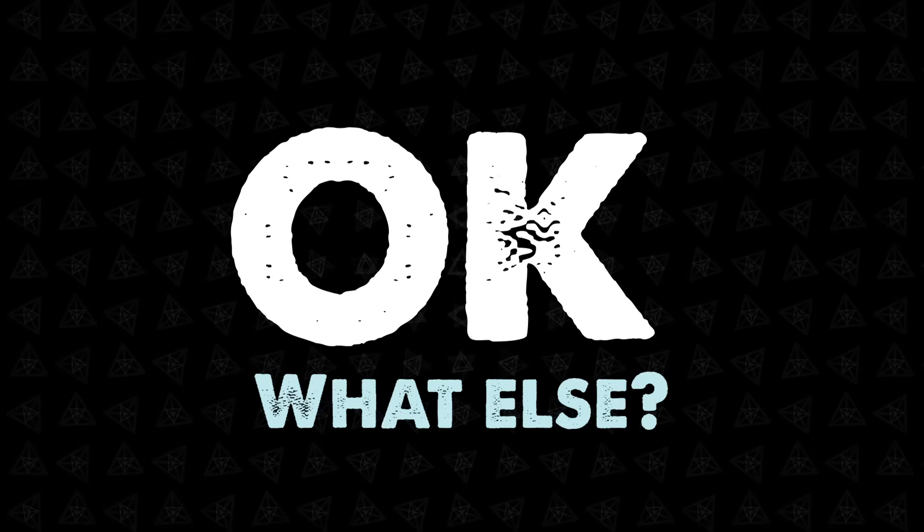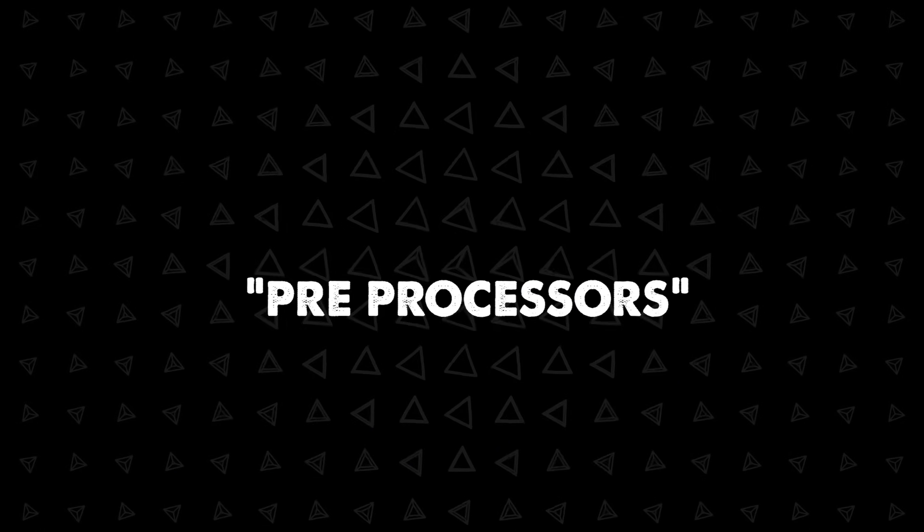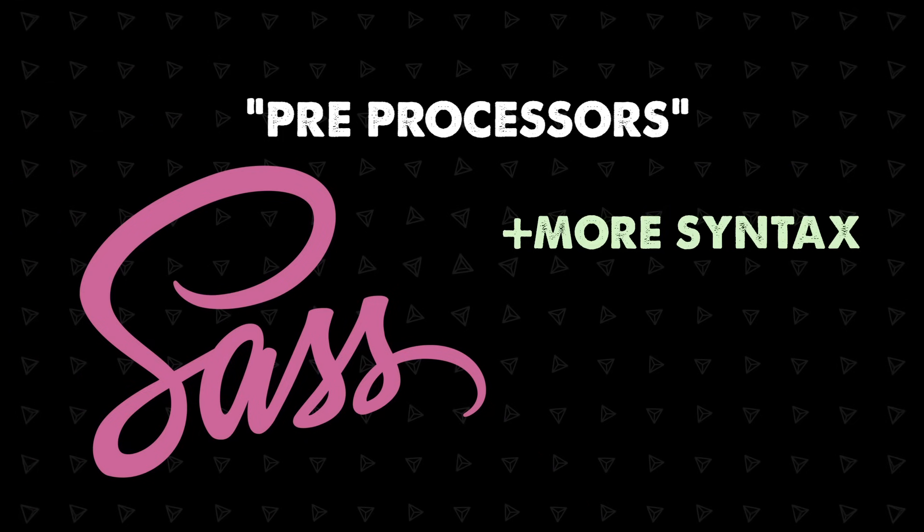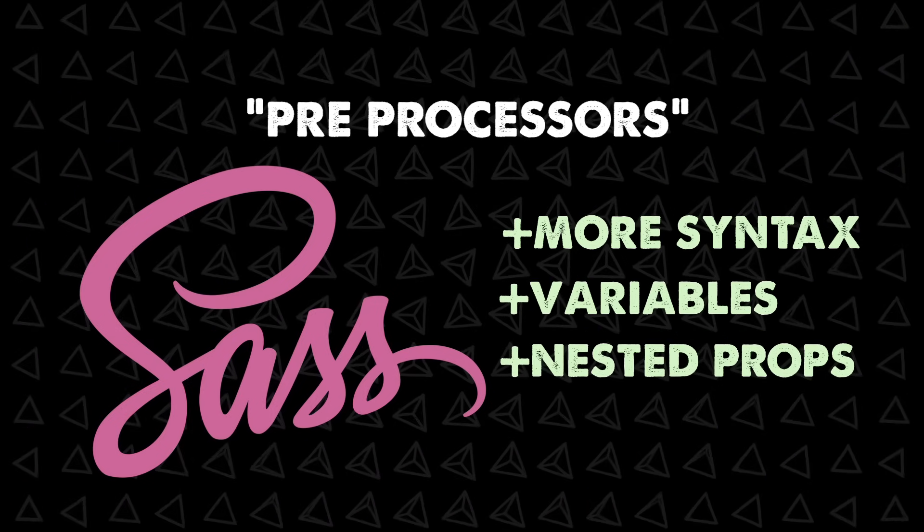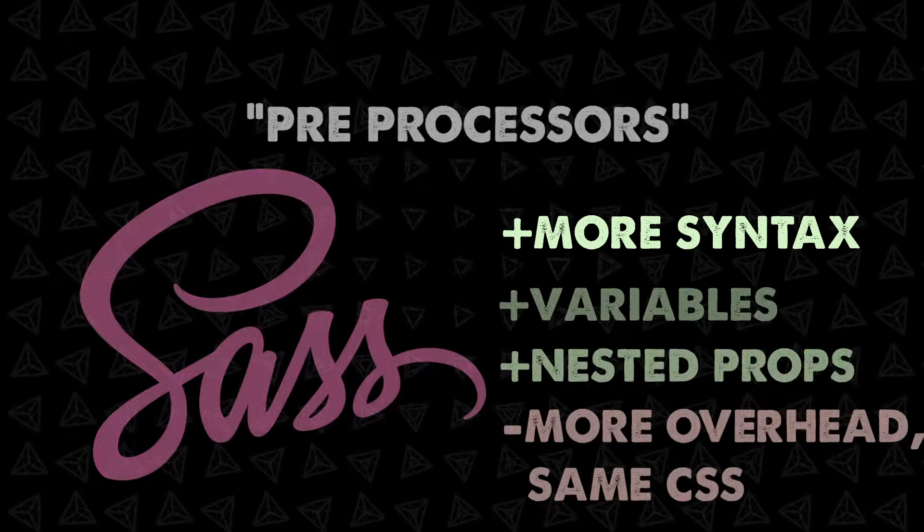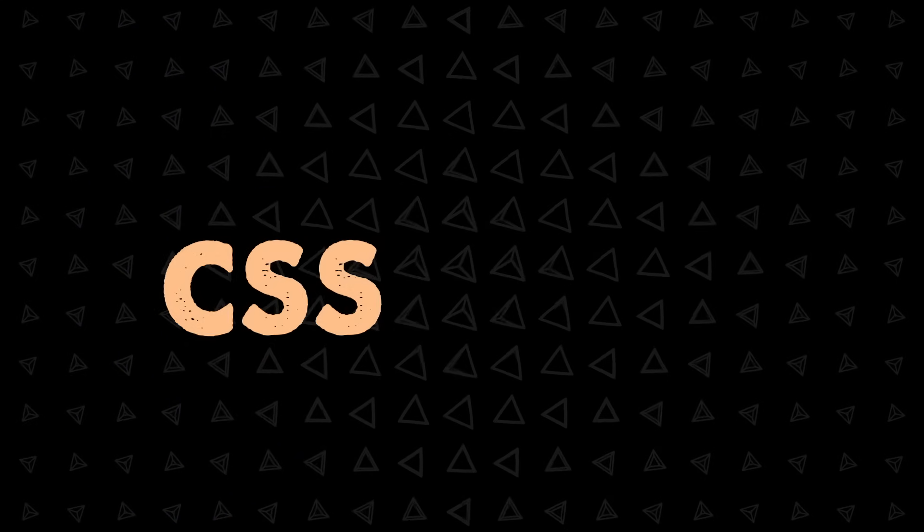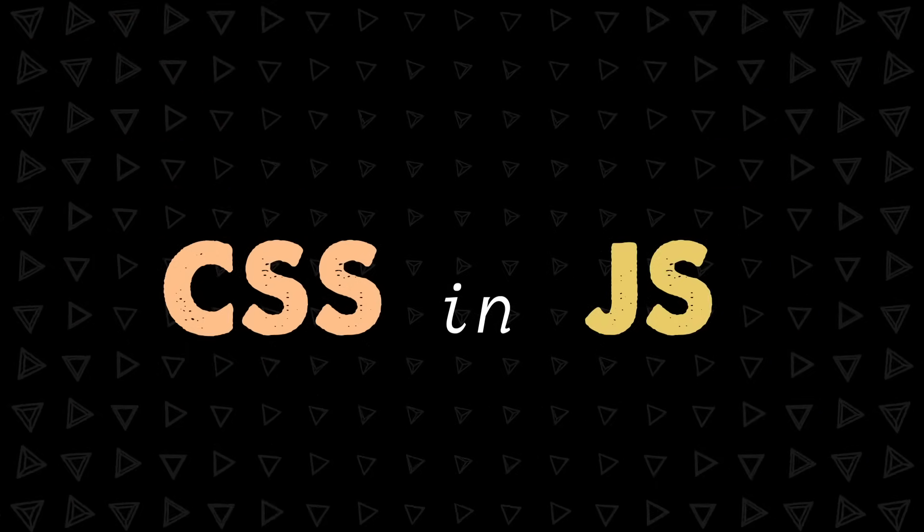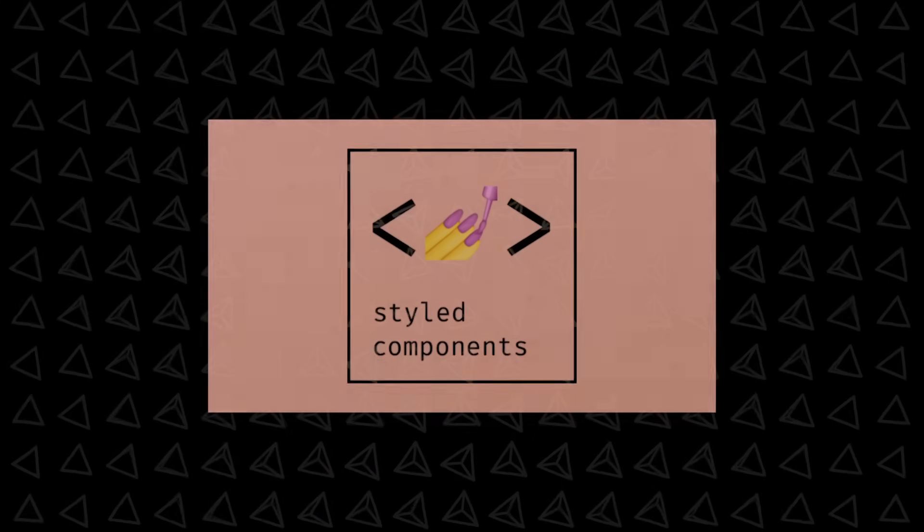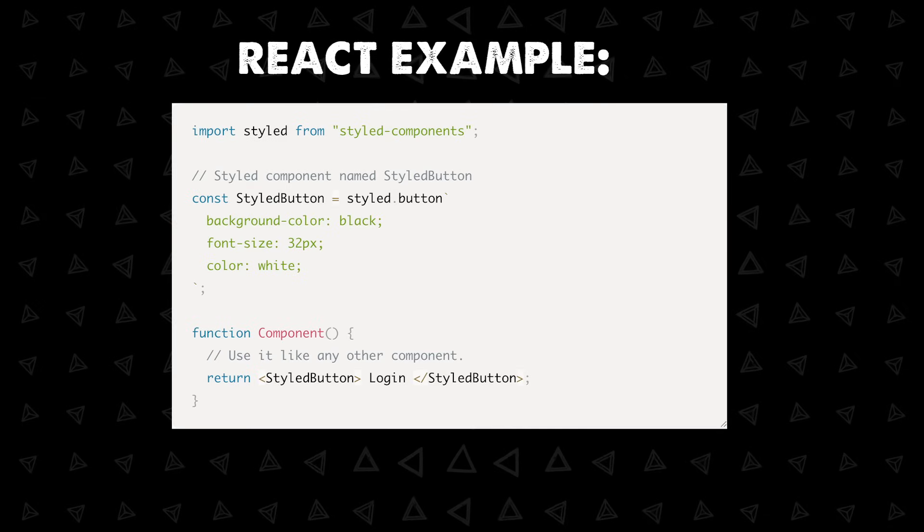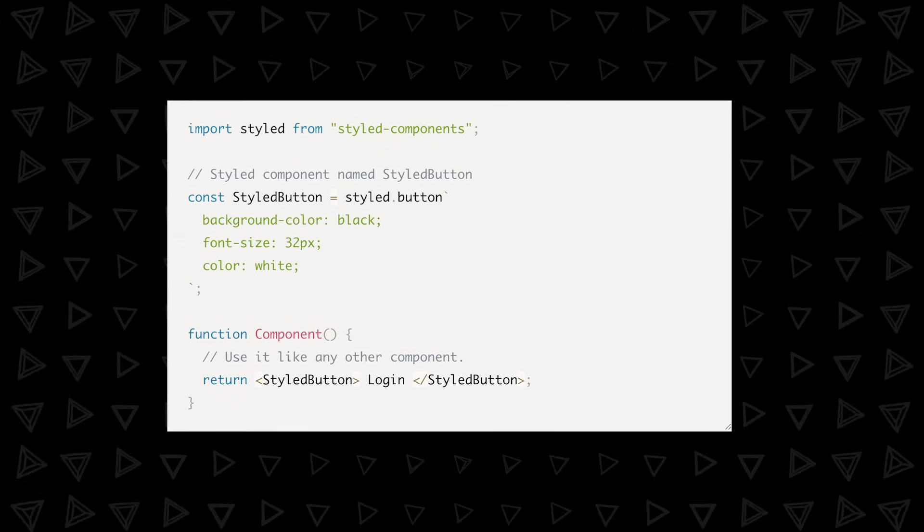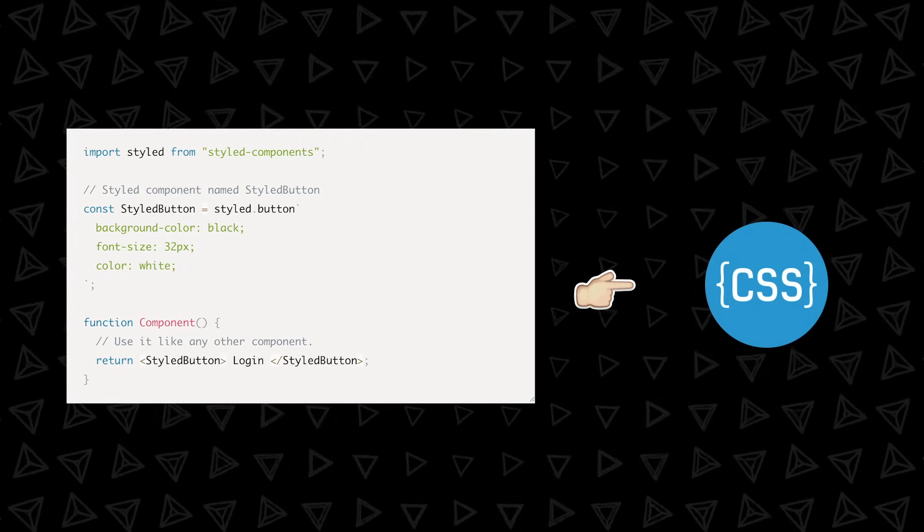Okay what else is there with CSS? Well you have preprocessors, the common one is SCSS or SASS which gives you more syntax variables nested properties but it doesn't do anything normal CSS can't. Finally in frameworks like React you will see CSS in JavaScript which is also called a styled component pattern and the line between JavaScript CSS and HTML really gets blurred here. Don't worry too much about these, styled components are very similar to regular CSS and get converted to CSS at compile time.